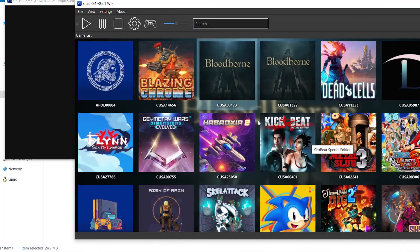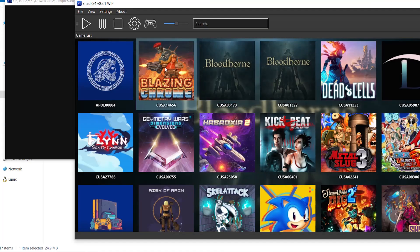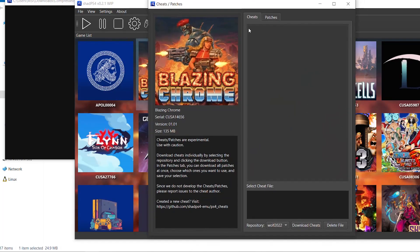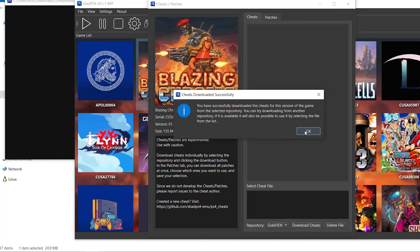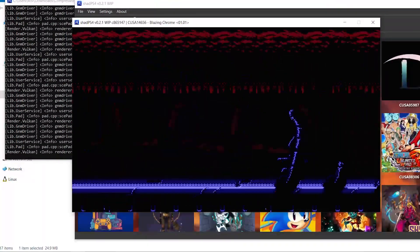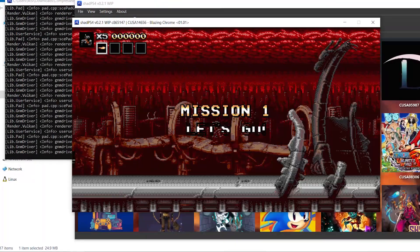Let's go ahead and test the cheats on a small game. Right-click the game, select Cheats/Patches, choose Gold Hand, click 'Download Cheats'. The cheats appear — there's Infinite Lives. I'm going to check it now just to show you, but it's best not to check it until the game is launched, so I'll uncheck it for now.